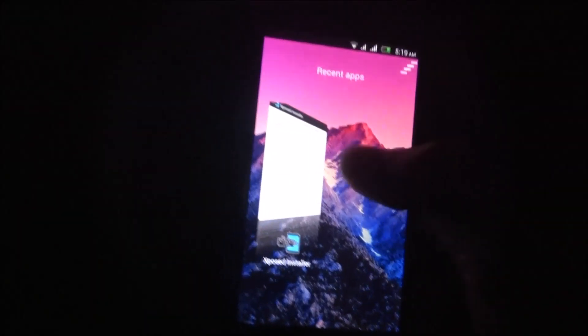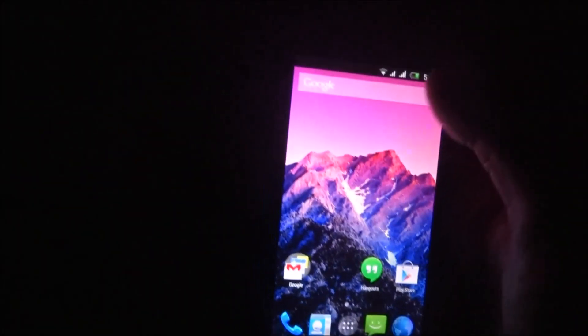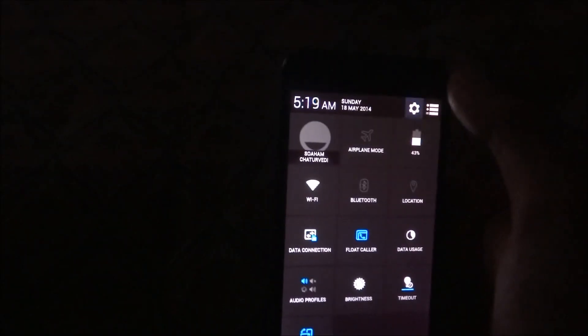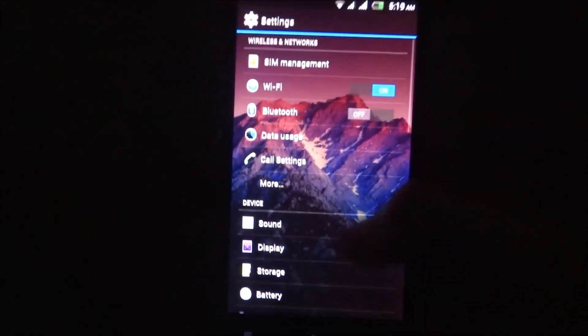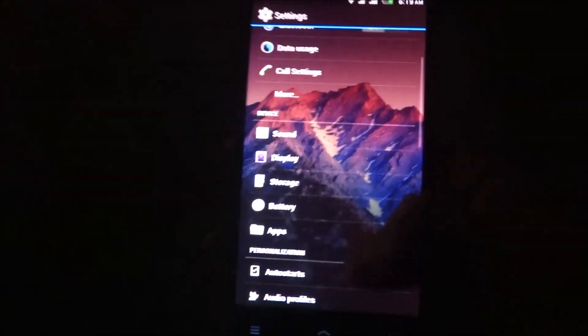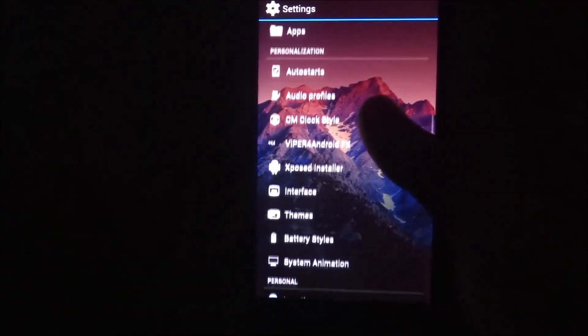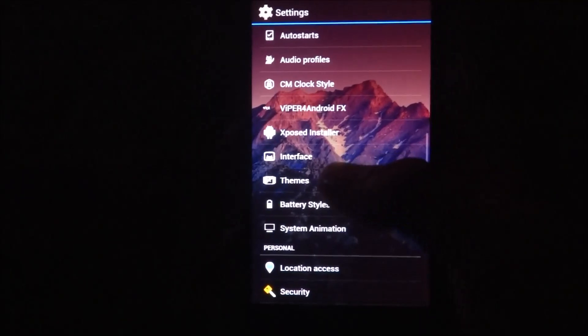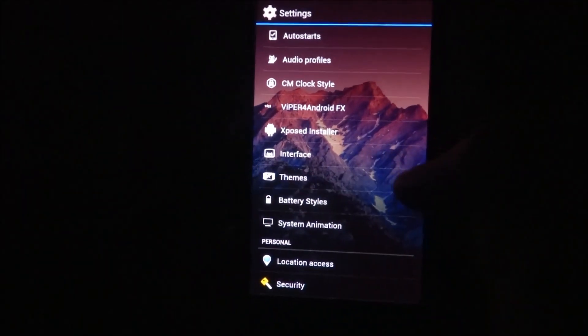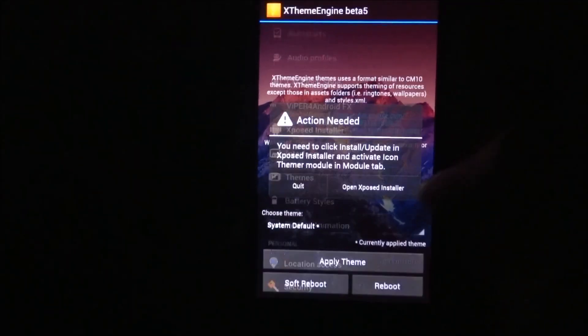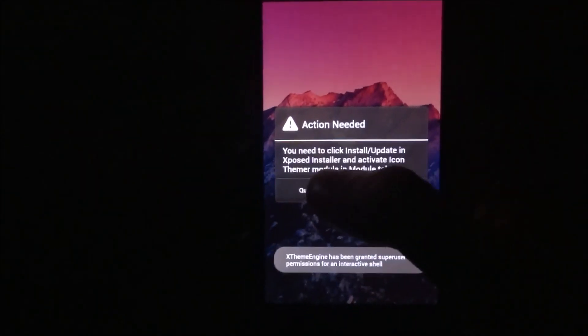Next, what you have to do is go to Settings. In Settings, here you see the option Themes.